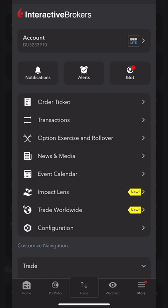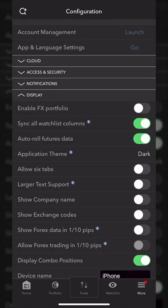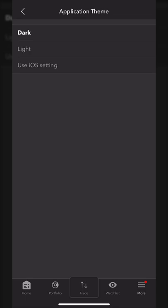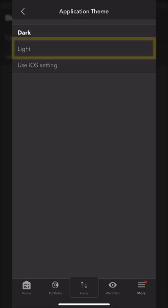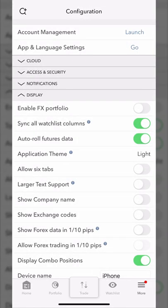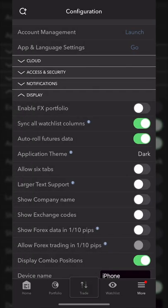The more tab is also where you could come to change the basic appearance settings of the app. For example, if we come down here to the configuration button and select that, then looking in the display section we'll see a tab marked application theme. Clicking on that, we could flip it from the dark theme to the light theme. I actually prefer the dark theme, so I'm going to flip it back over.